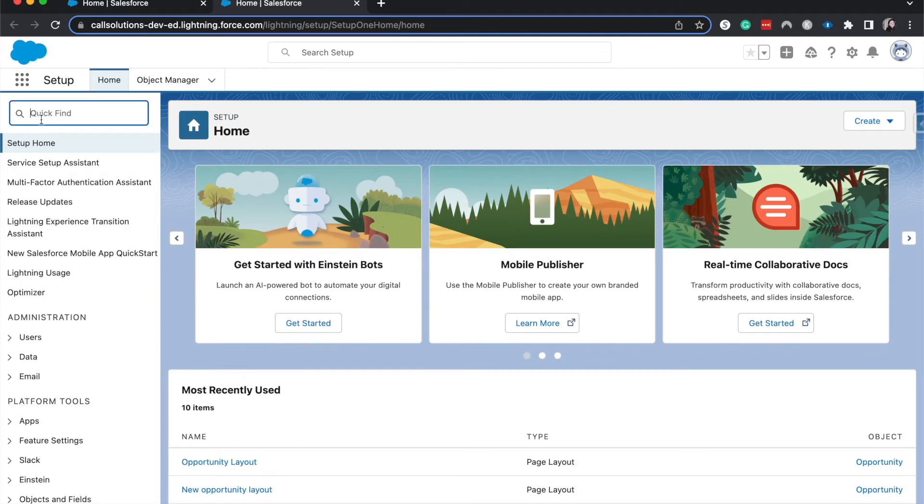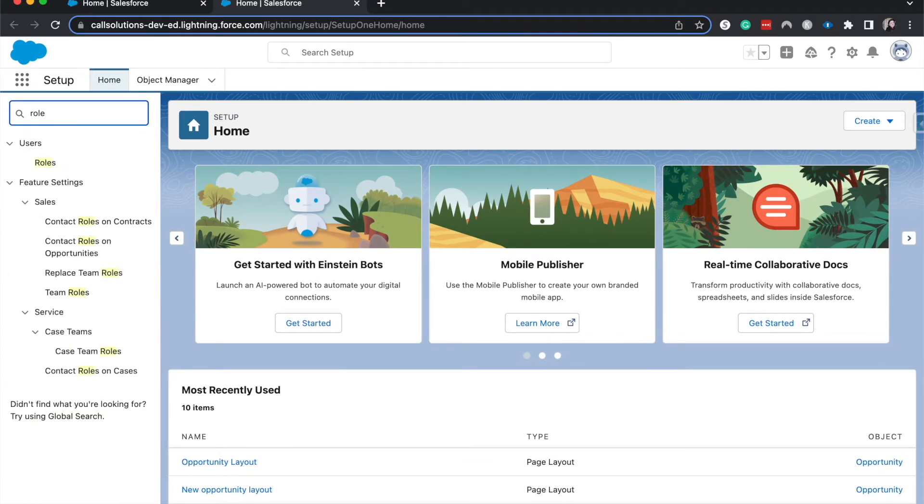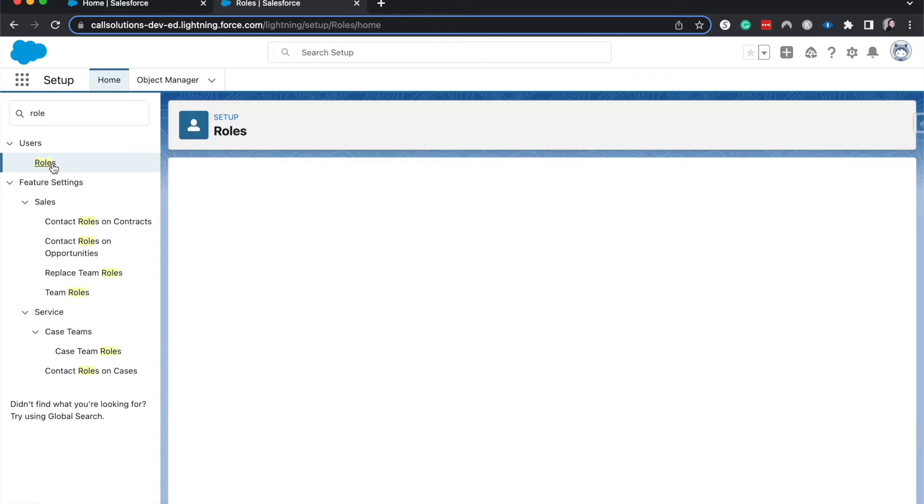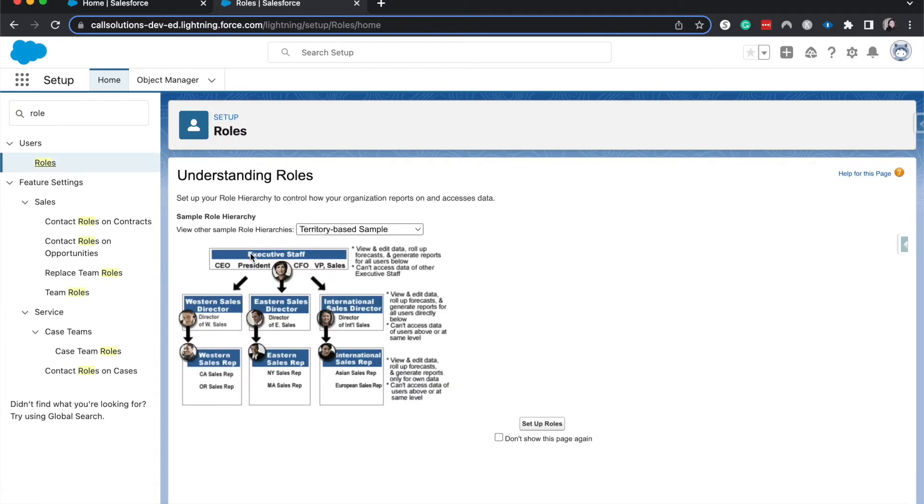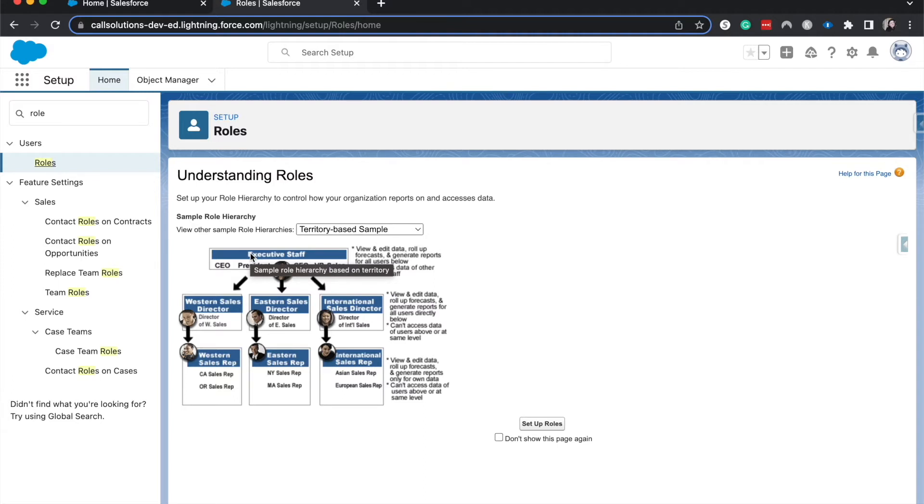Let's take a minute to talk about security within Salesforce. There are two types of security within Salesforce that are going to be the biggest security talking points: object level security and record level security.